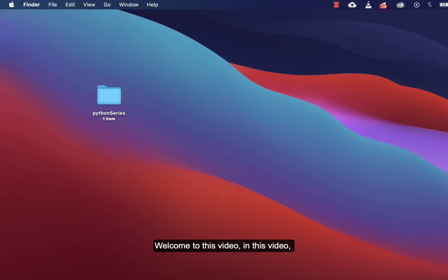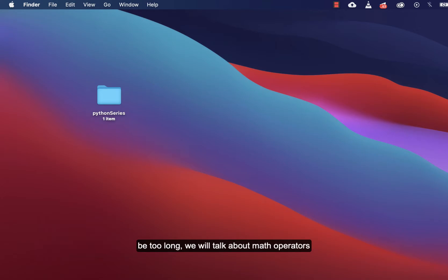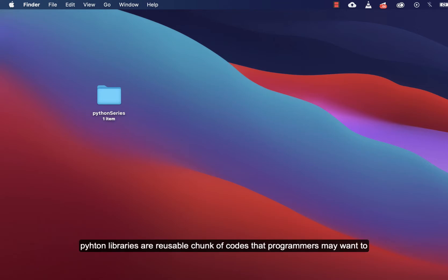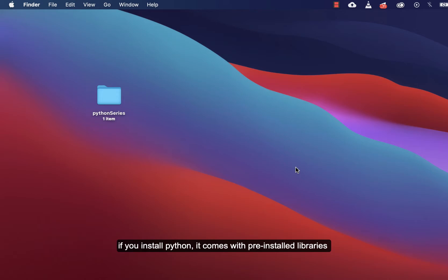Welcome to this video. We are going to talk about Python libraries and how we can install some of them. What are Python libraries? Python libraries are reusable chunks of code that programmers may want to include in programs they are building. If you install Python, it comes with pre-installed libraries.